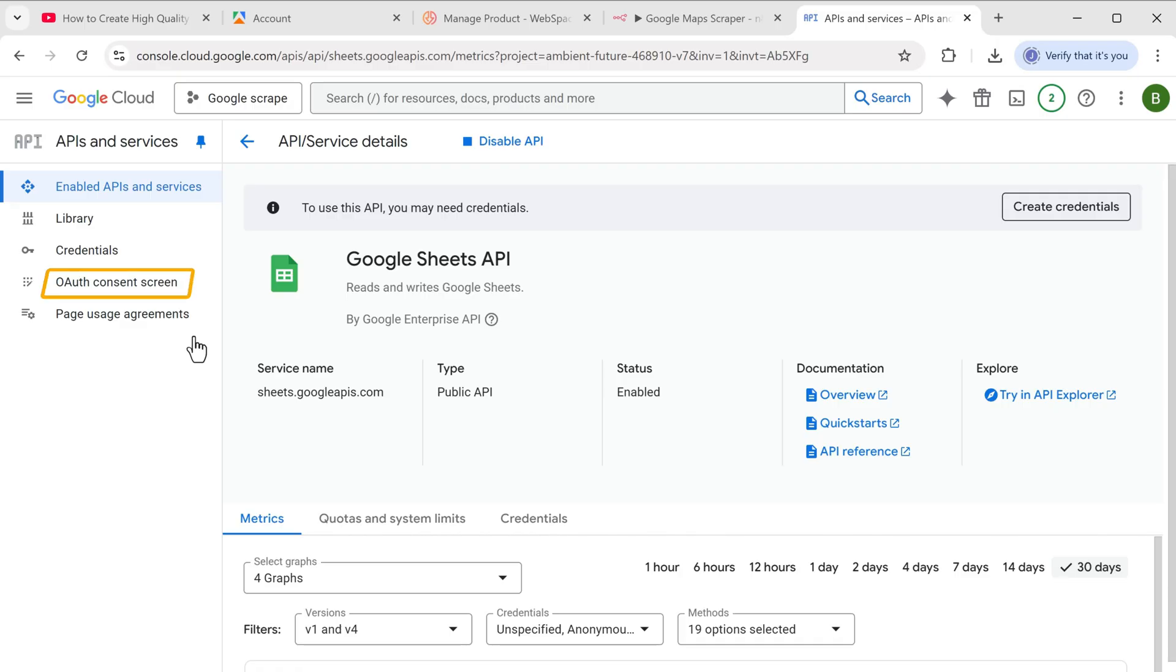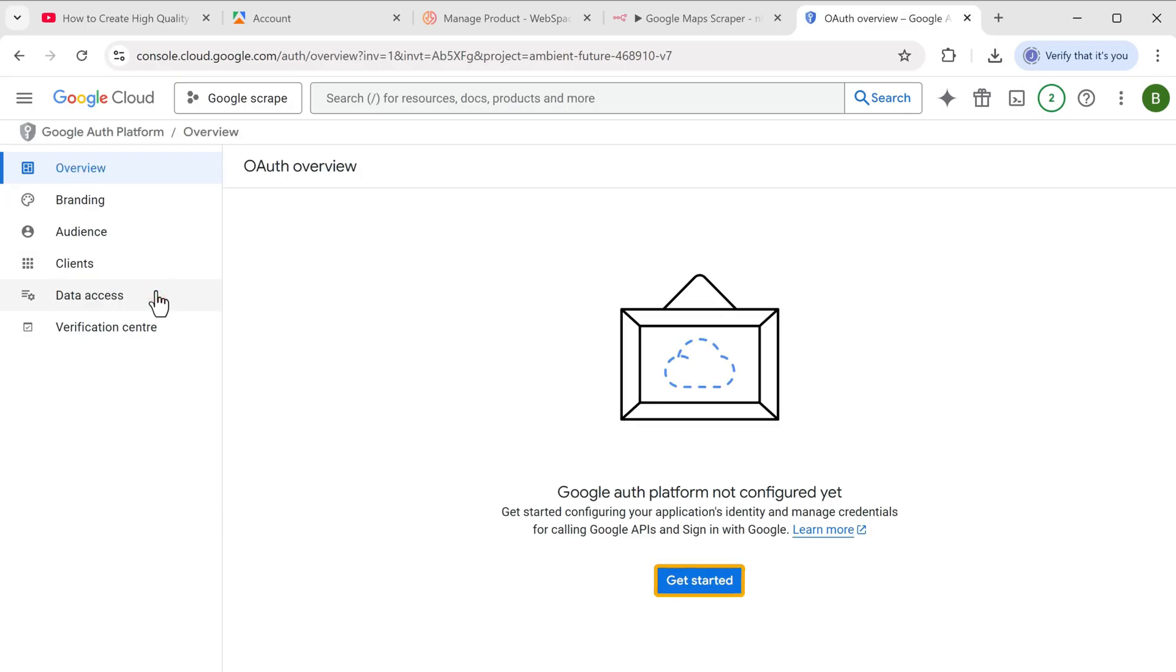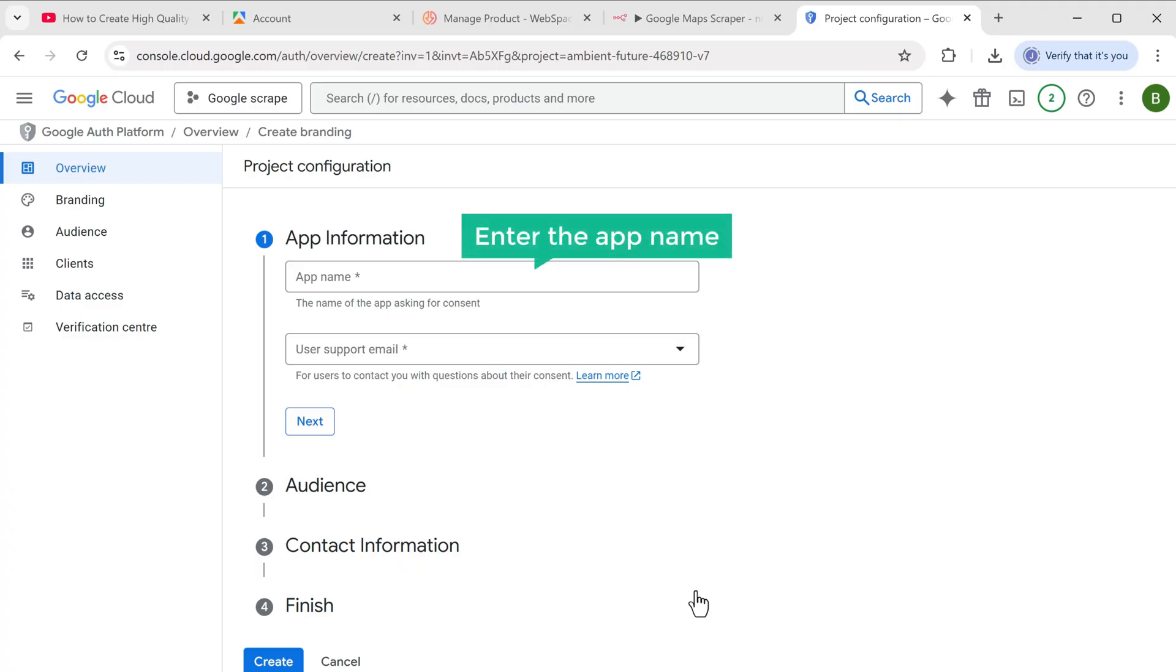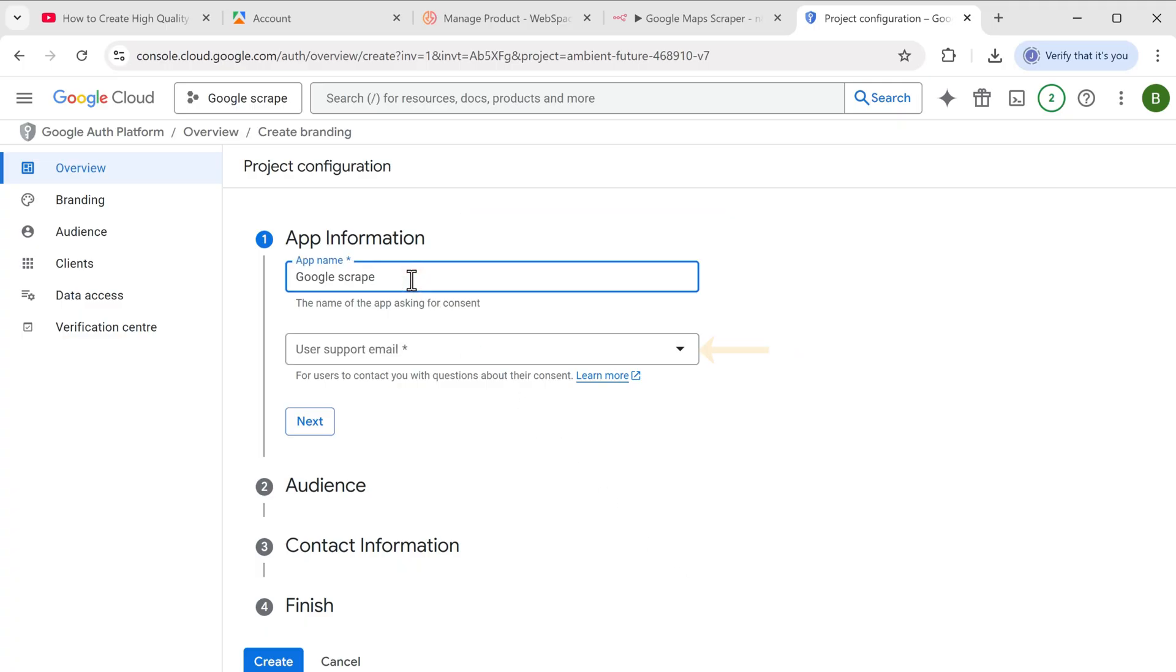Next go to OAuth consent screen. And click get started. Here enter the app name. Let's say Google script. Then select your email from the drop-down.